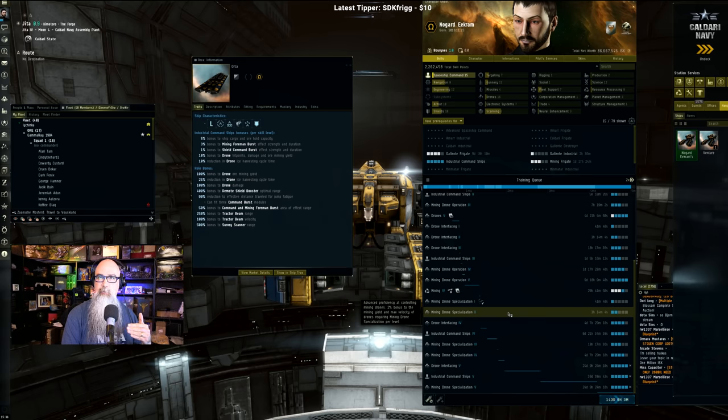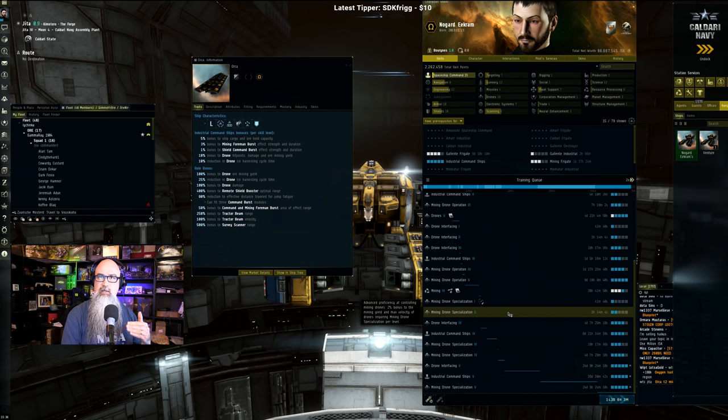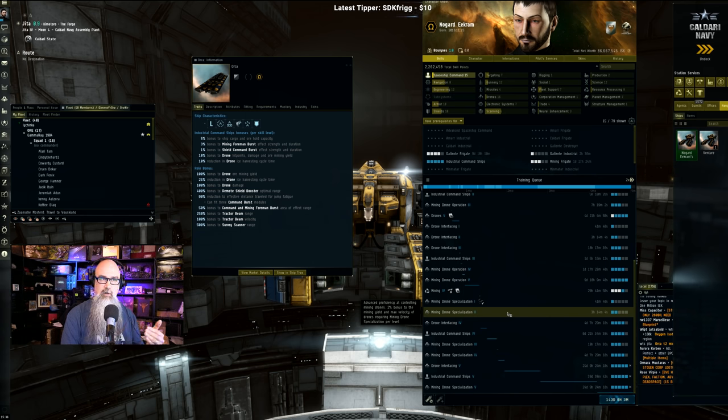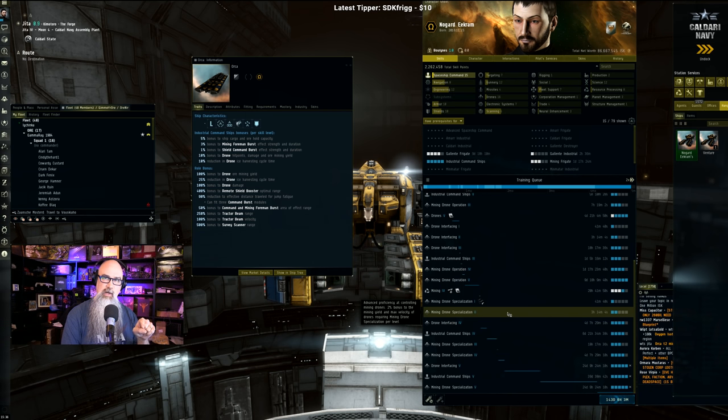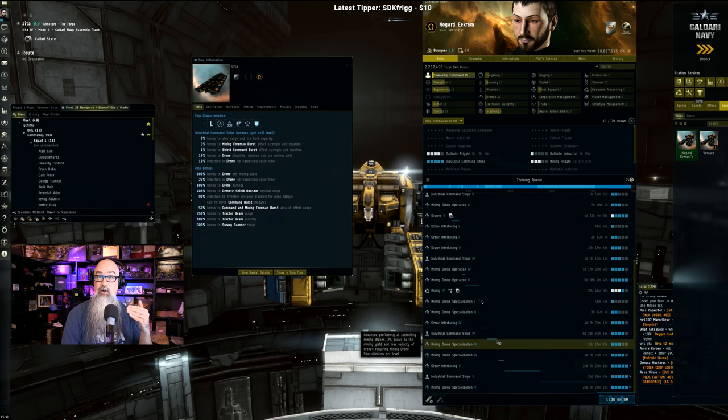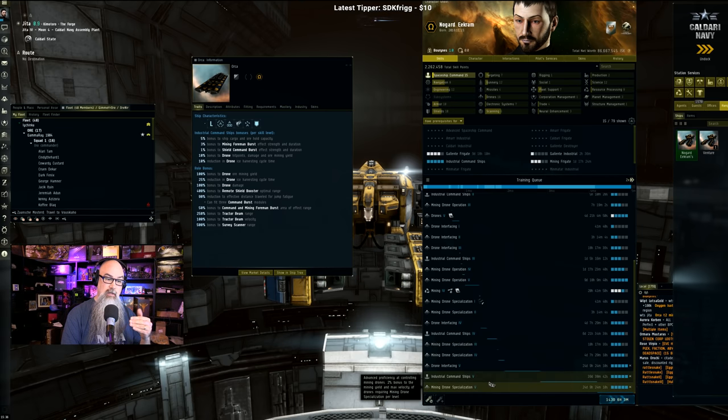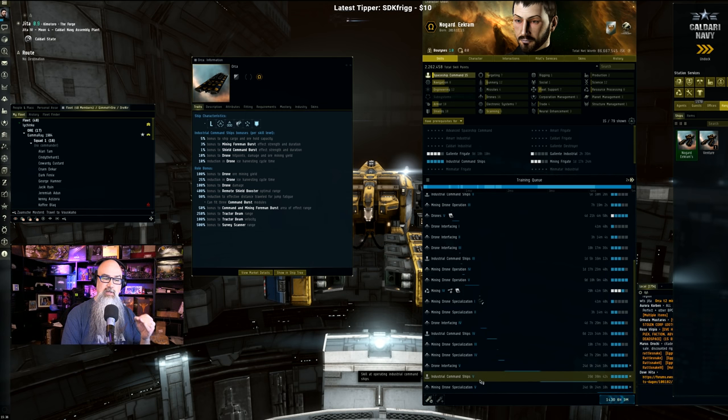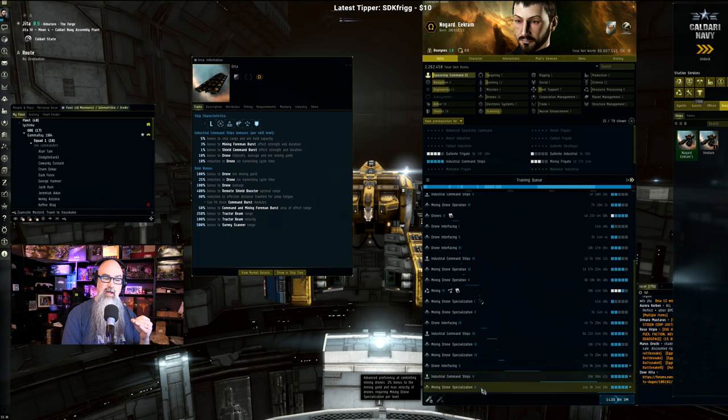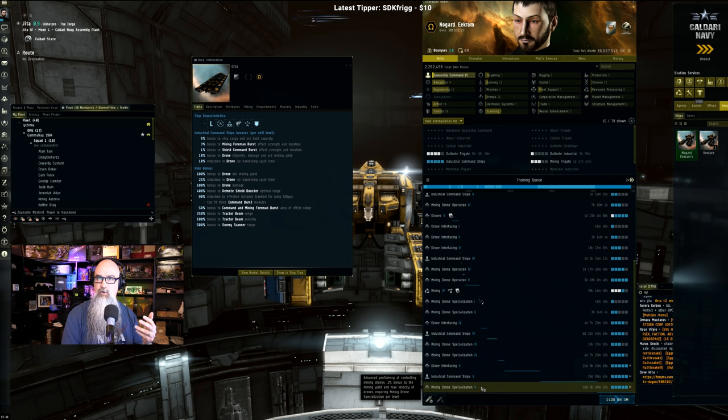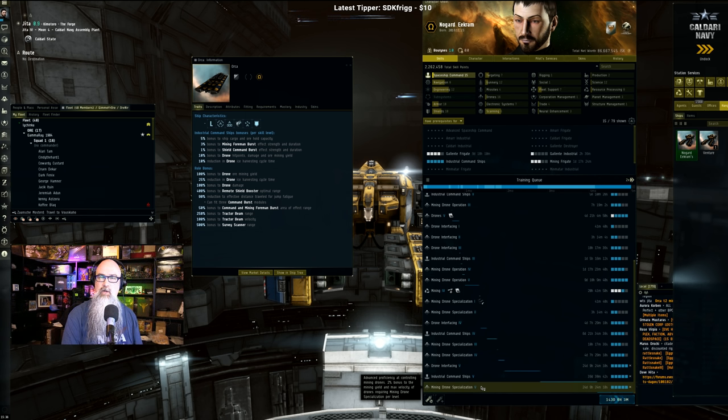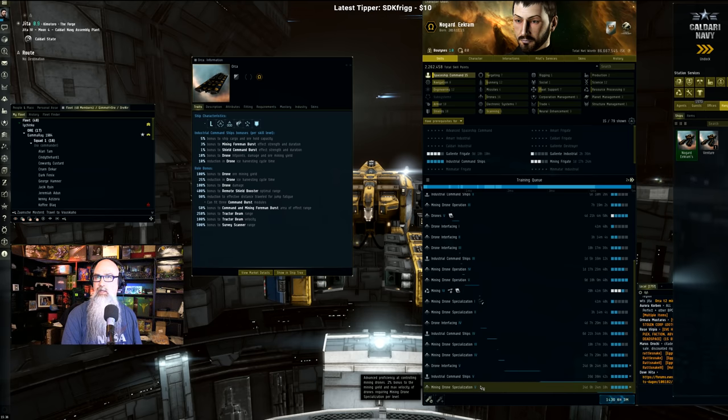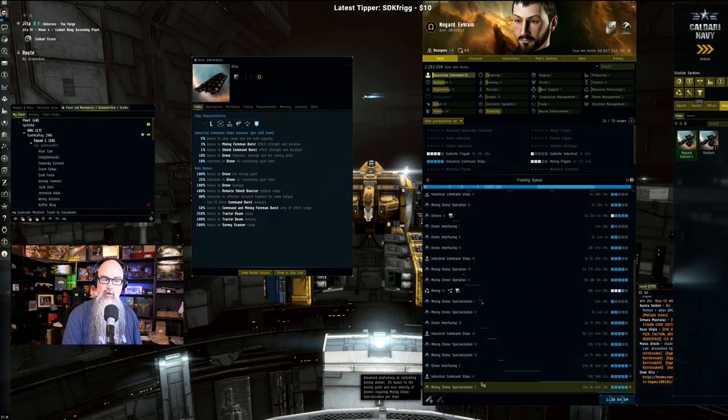And then just get yourself up into the tech 2 ice mining drones as soon as possible if you want to start mining ice as well. But this right here will get you into the moon stuff. And if you decide that ice is really very secondary but you want it, then train up all the stuff for ice around the time you're doing Industrial Command 5 or Mining Drone Specialization 5. Put it before those and train that all the way up, with the last thing being you can get it up to like Specialization 4.